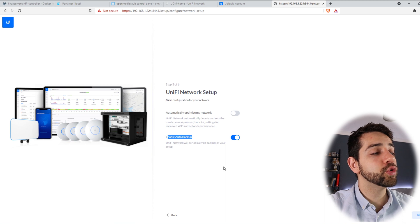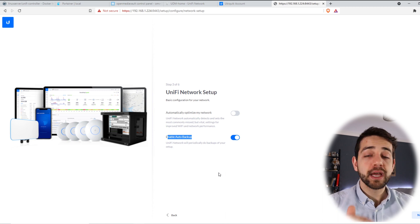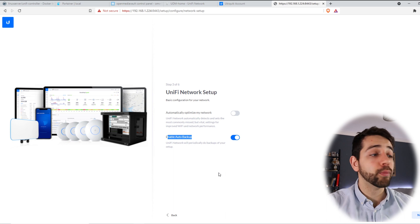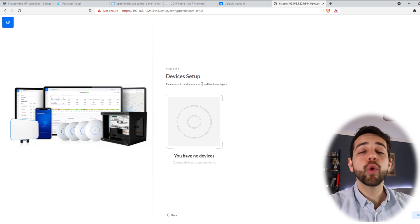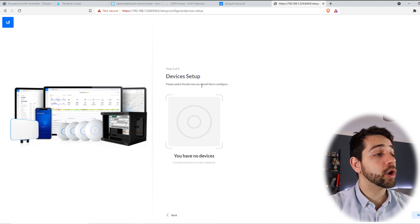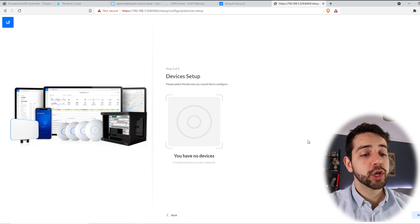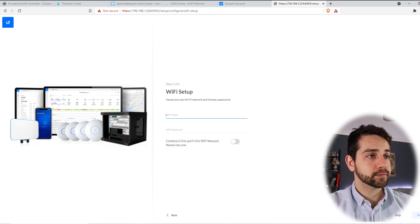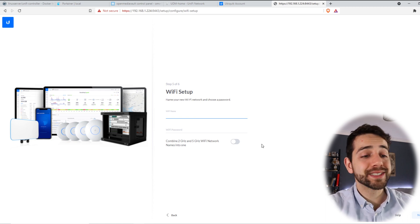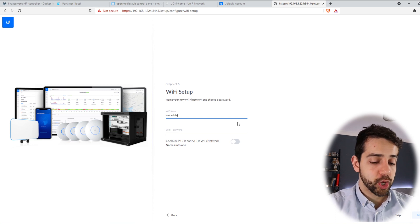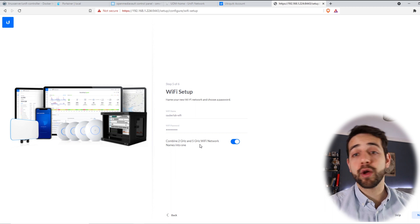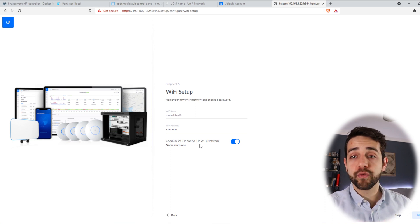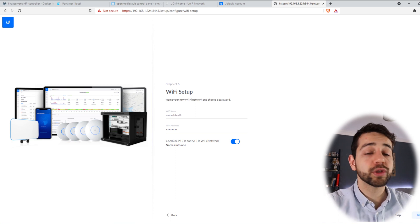And they say no device connected. This one we can skip because in the future we can add any device because my access point is off so they will not find any. So I can put here next. Now they ask you to create a WiFi name. You can choose to skip it, but I will create. So I'll put Sauberlab WiFi and my password. I can put any password. And I can choose to combine 2 gigahertz and 5 gigahertz. I suggest you do it because they will choose automatically and in the next video I'll show how you can properly configure it. But I choose to leave both together. So we come here and put next.